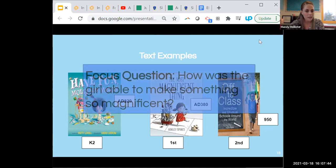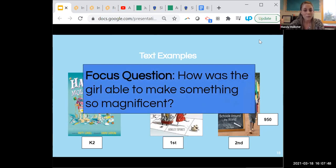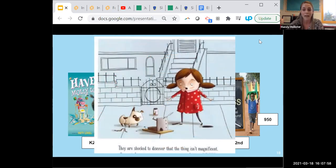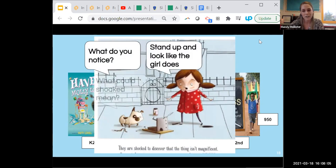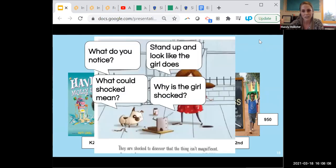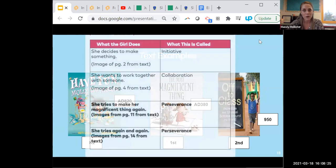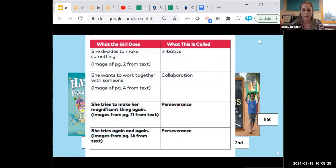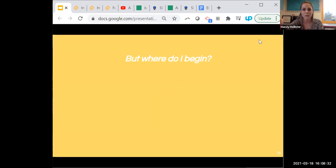Focusing in on 'The Most Magnificent Thing,' the focus question for students as they were reading is: how was the girl able to make something so magnificent? This book is read several times — it's not a one-and-done book, and each day they get a little bit deeper. This page shows the questioning asked about just one picture: what do you notice? Students have the opportunity to stand up, look, and act out how the girl looks. They talk about the word meaning of 'shocked,' why the girl is shocked, and then later as they read the book another time, they co-construct an anchor chart and develop their understanding and meaning of the book.